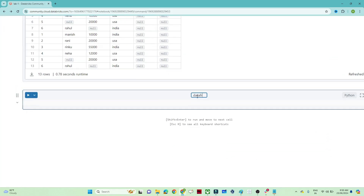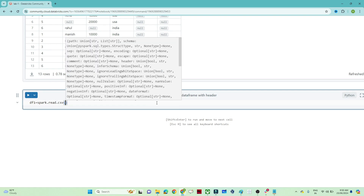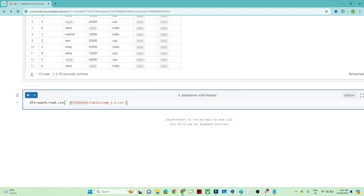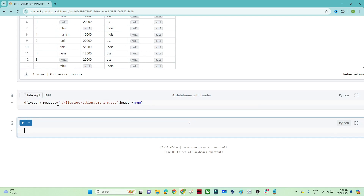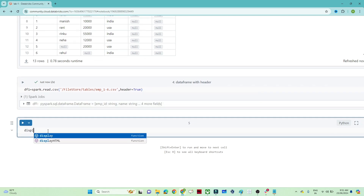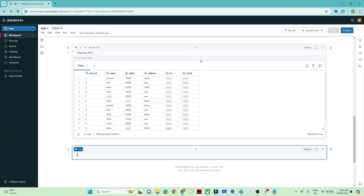Let's see how to create a DataFrame with a header. I'll create another DataFrame `df1 = spark.read.csv(location, header=True)`. Now let me execute it. If I write `display(df1)`, you can see the data is now coming properly — the first row is correctly taken as the column names: employee ID, name, salary, address, location, and email.